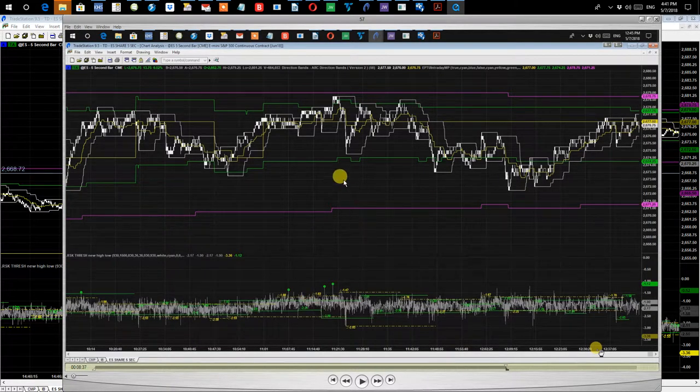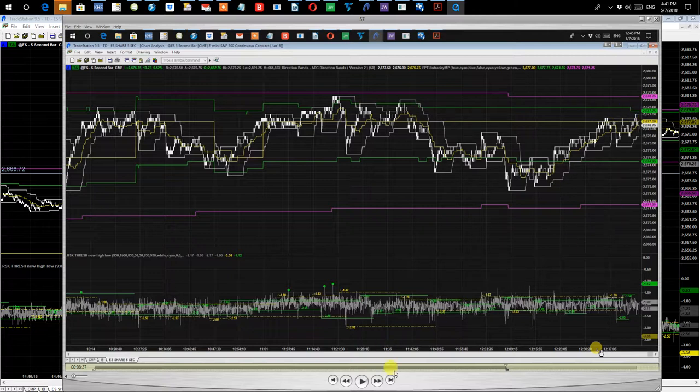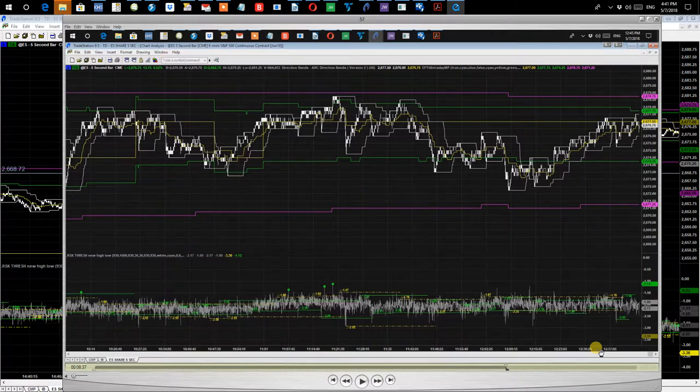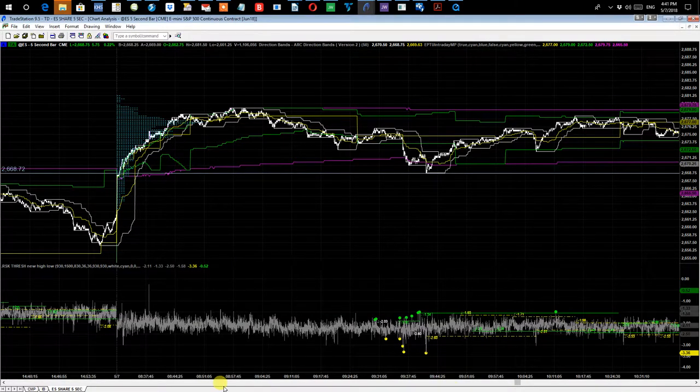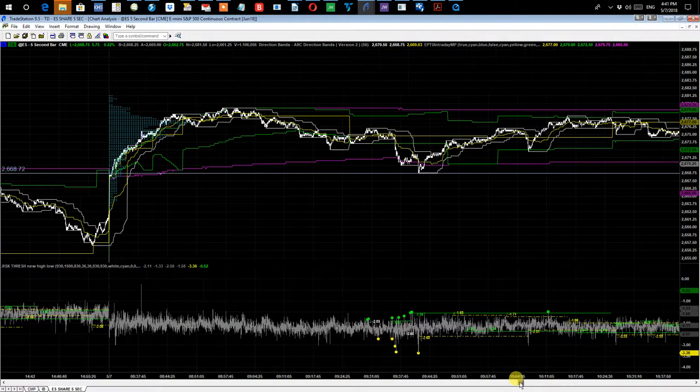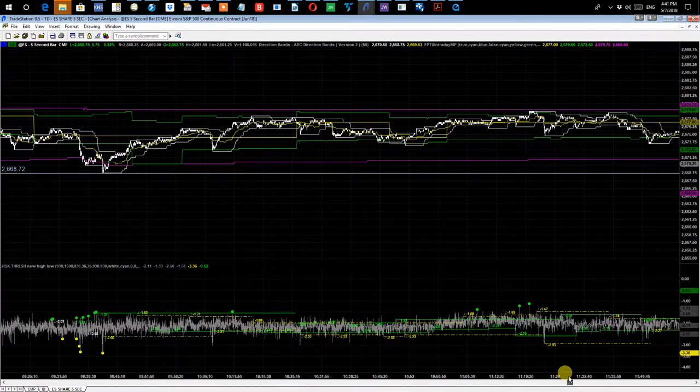So just before noon we hit this new high, and then we failed to get any new highs. So we thought, again, pretty confident this will come down. But as it turned out, now we're looking at a current screen.